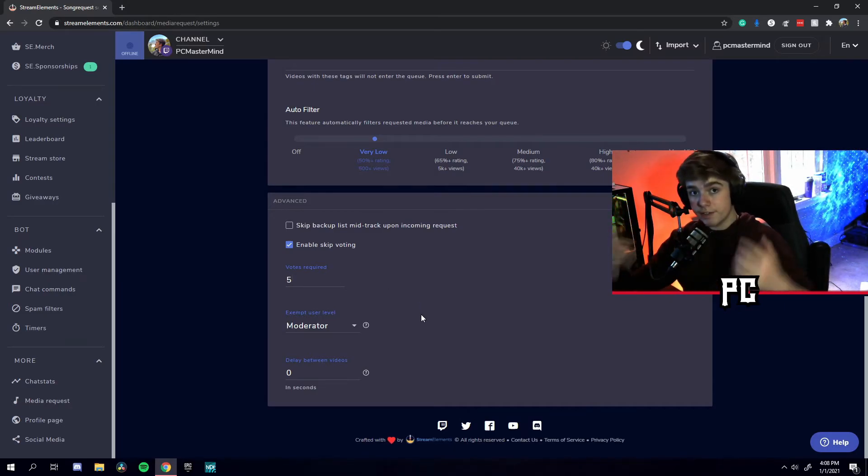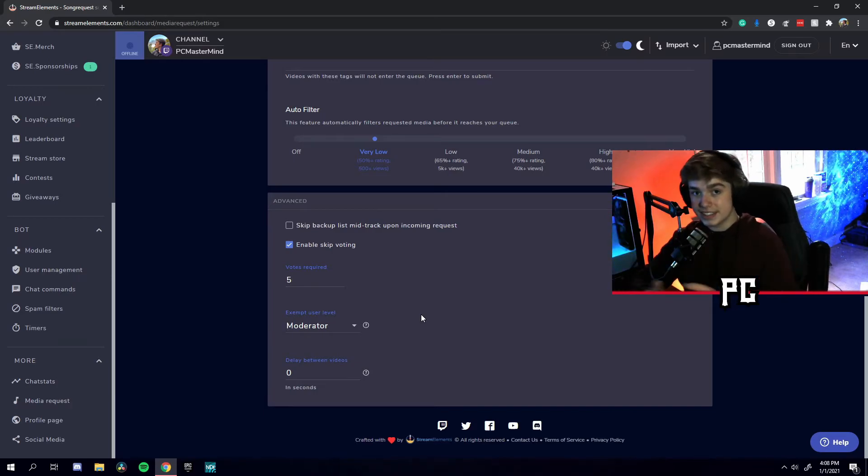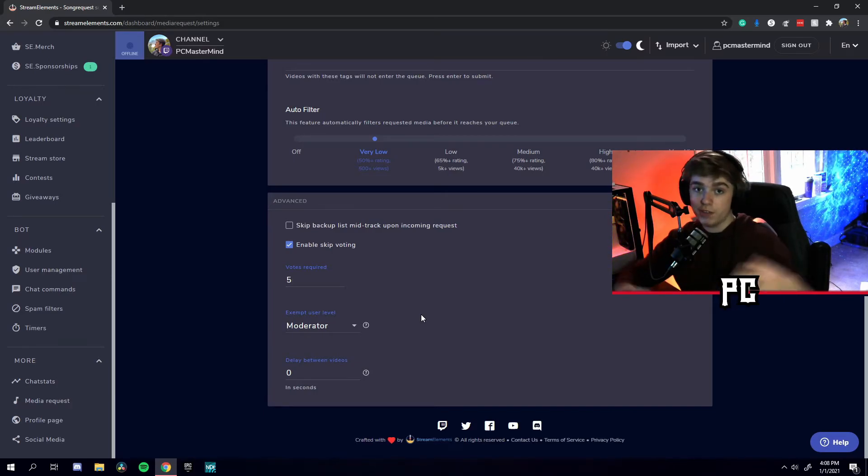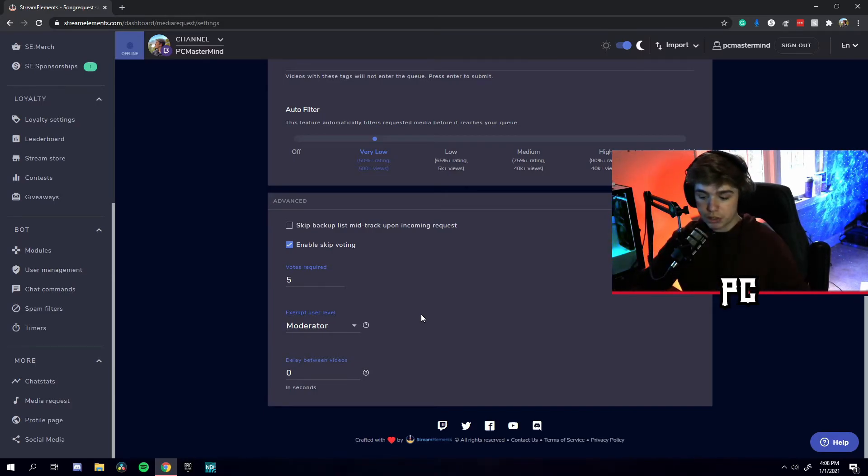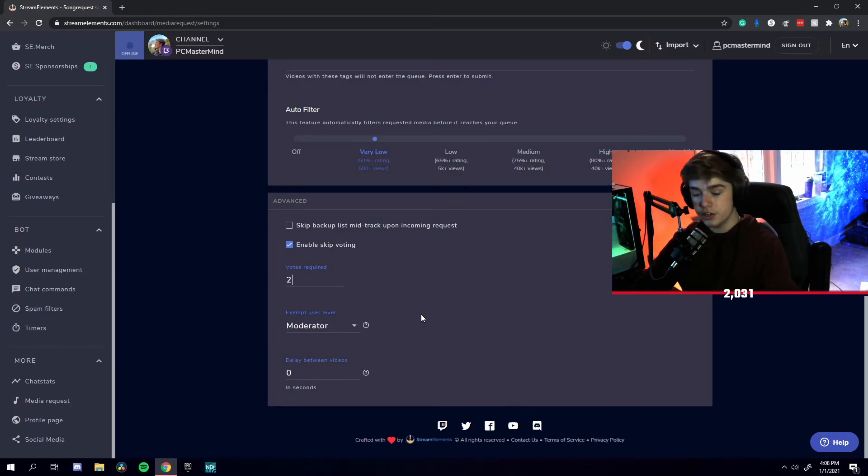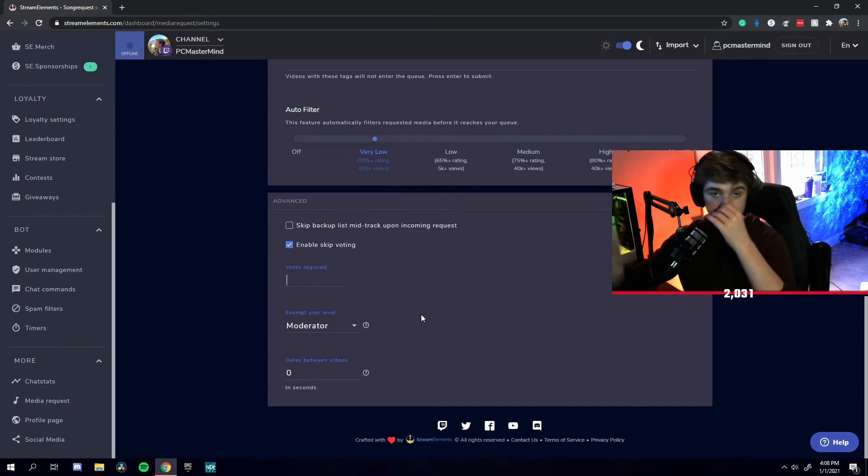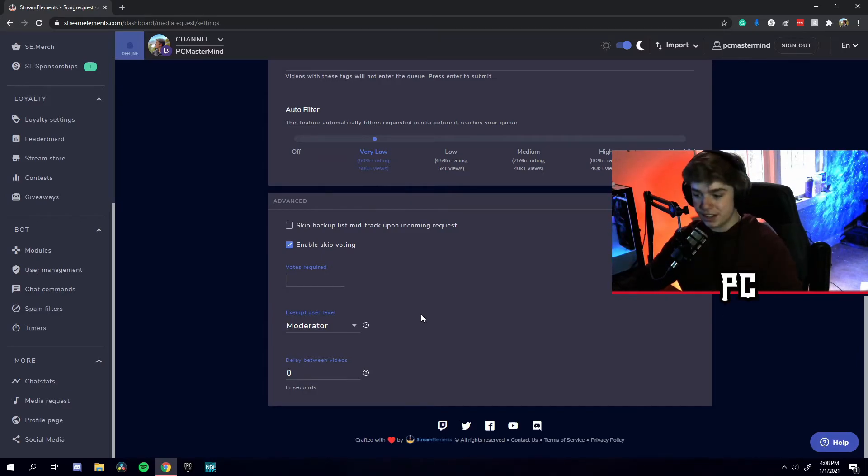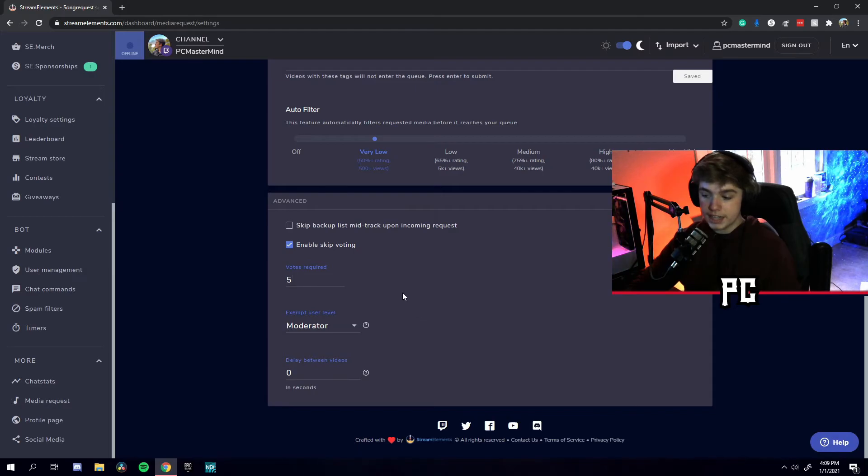Vote required. This is the amount of votes that are required to skip the following song. If you have a small stream base, I recommend you set that to one or two. But if you have a bigger stream base and your viewers want to vote which song they want, I recommend you set that to five or ten.